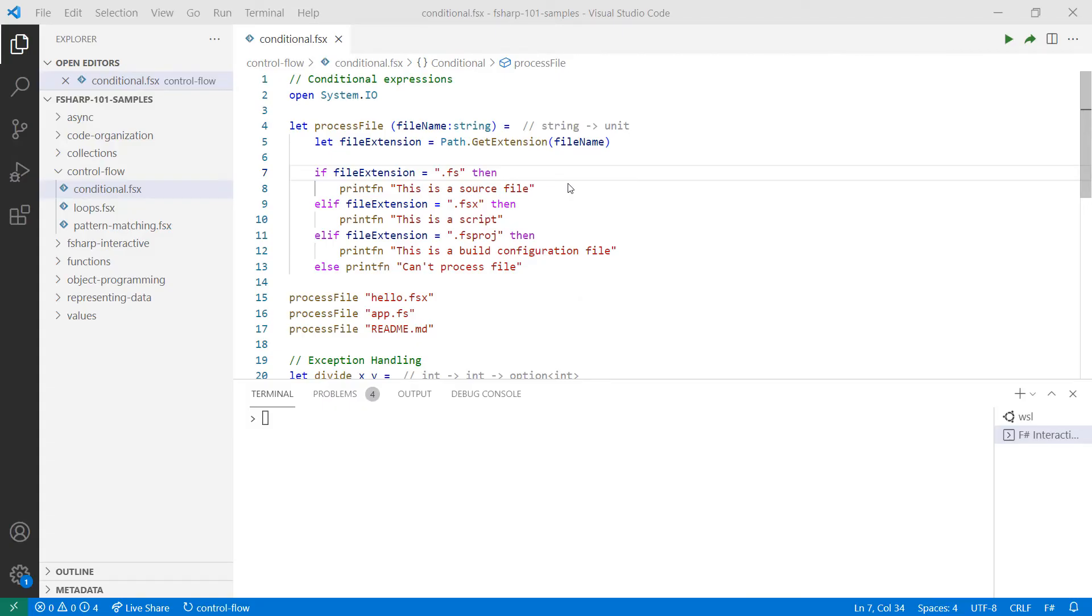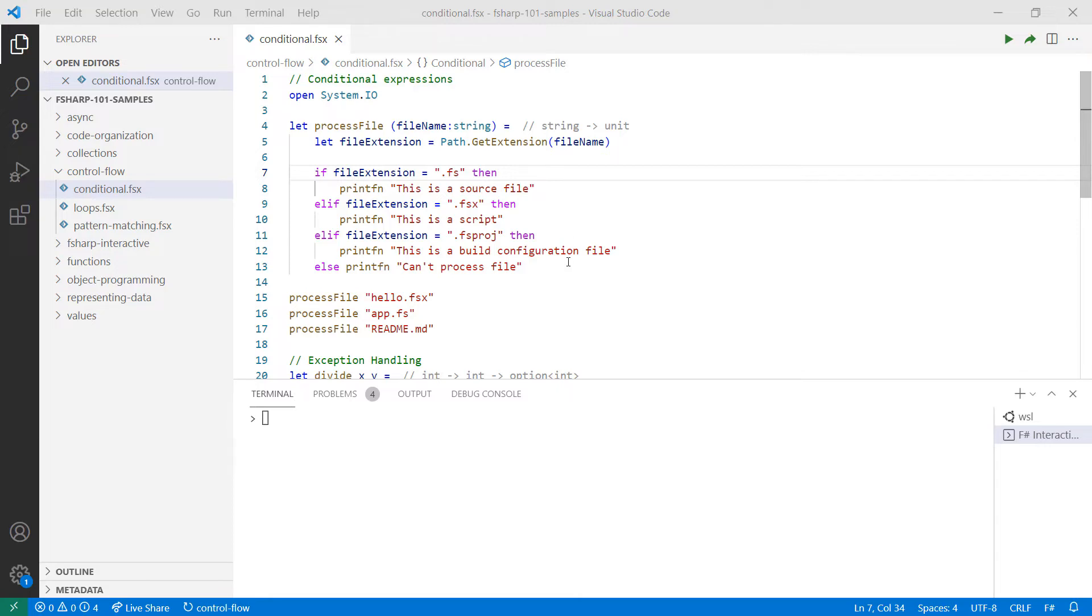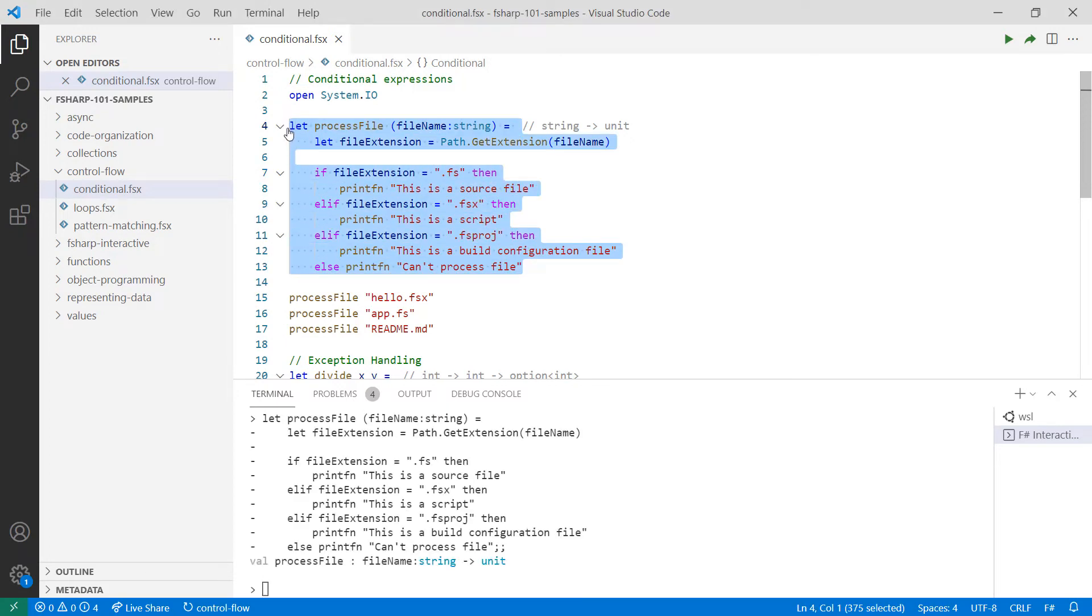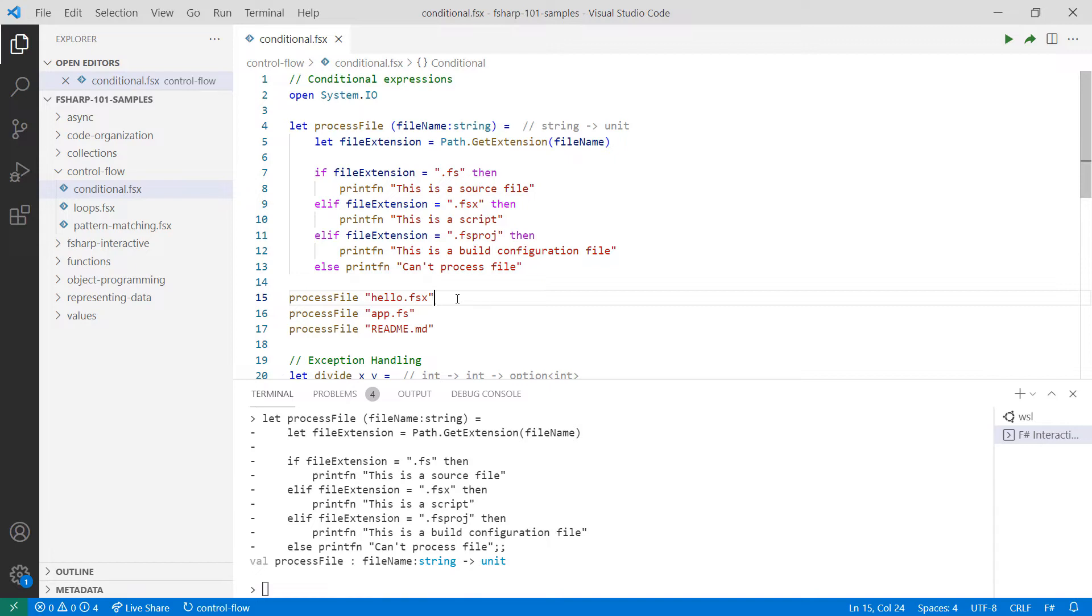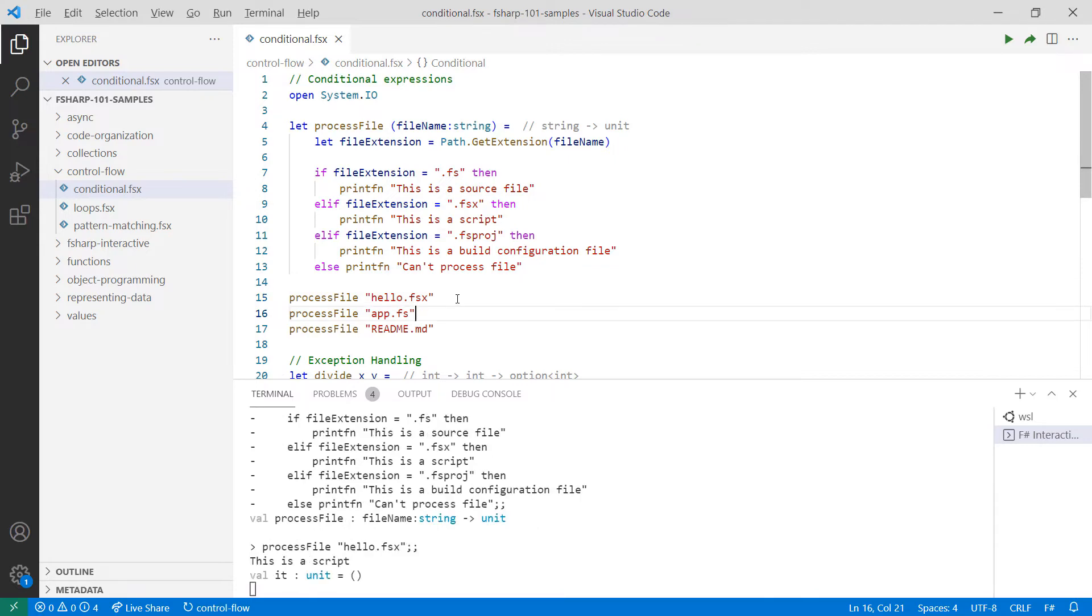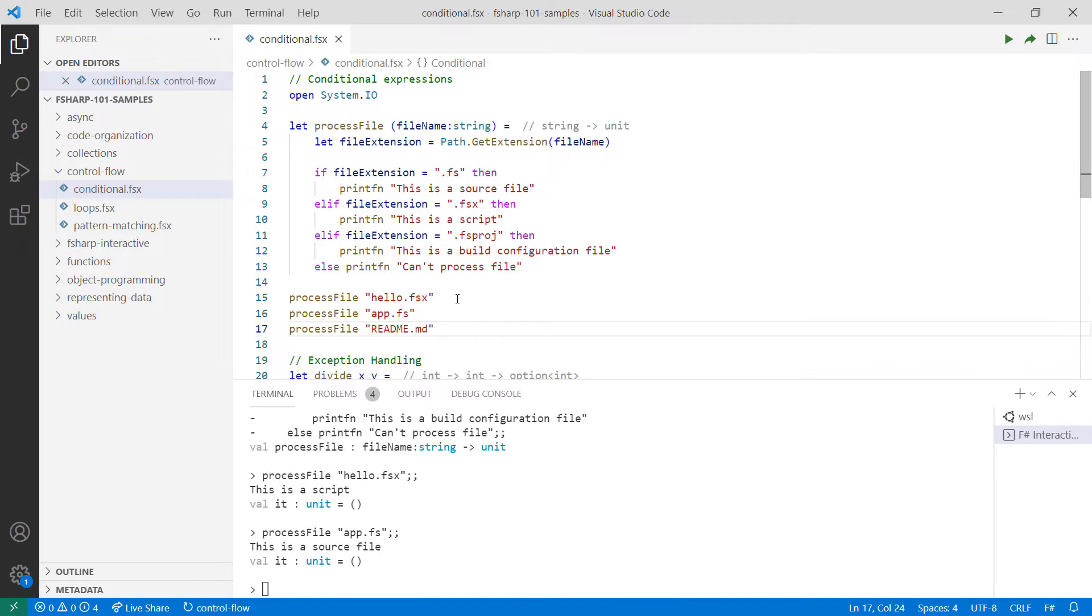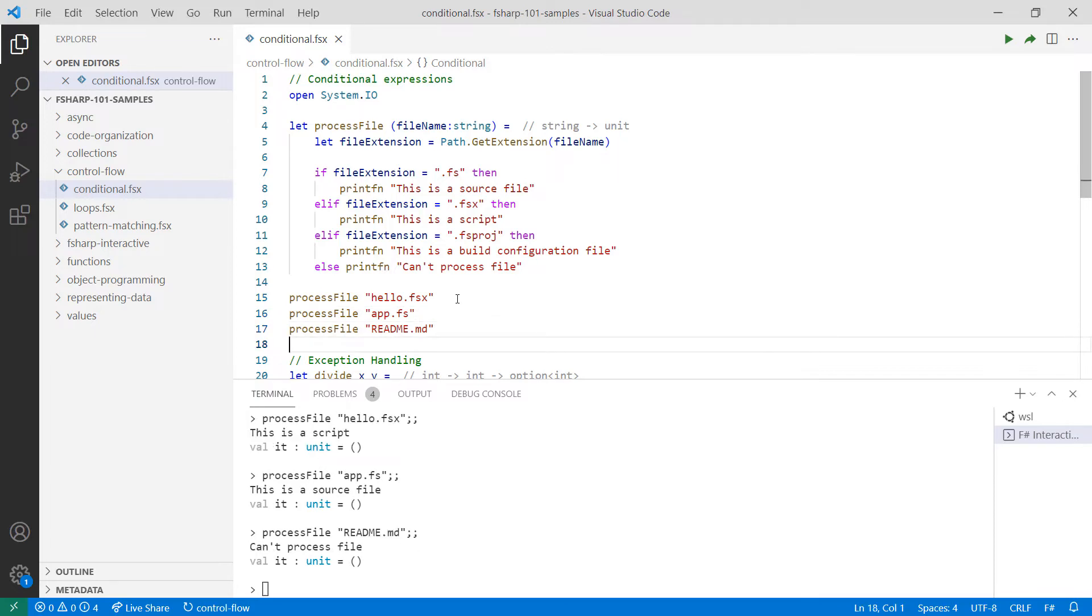Let's take a look at some code to see what conditional expressions look like. In this example, I have a function that takes in the file name. Depending on the extension, it'll print out a different message to the console. The format for conditional expressions is if the condition you want to check, then, and the action you want to take. You can use elif to check additional conditions. Else is used as a catch-all. If none of the previous conditions match, execute the code defined after else. When we try out this code, you'll see that we'll get different results. This is a script file. This is a source file. And this one can't be processed.